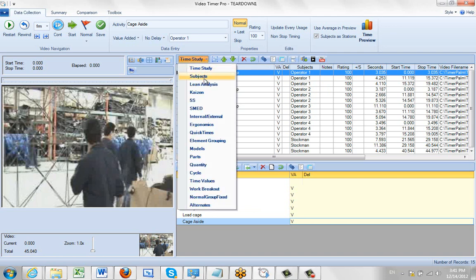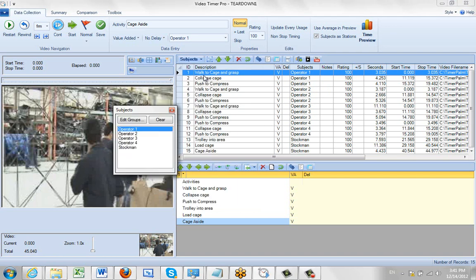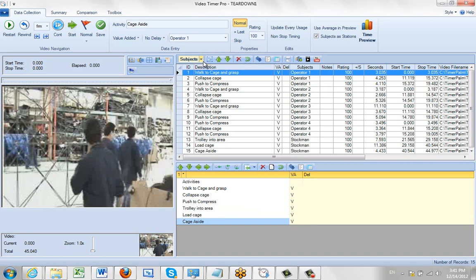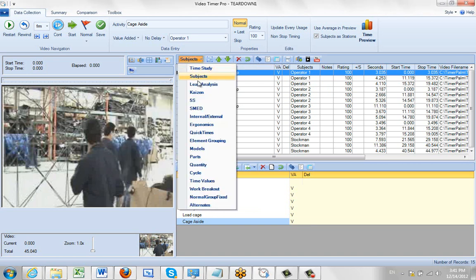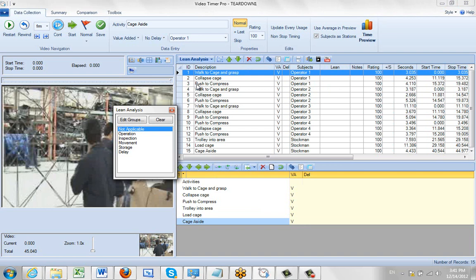If you want to work with the subjects, it's going to bring up the different subjects here. You can see them documented right here. If you want to pick up lean, Kaizen, Smed, these are your typical lean options.